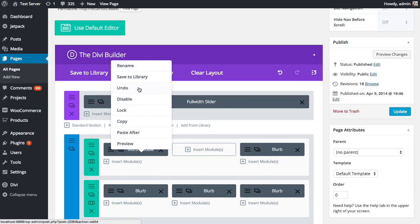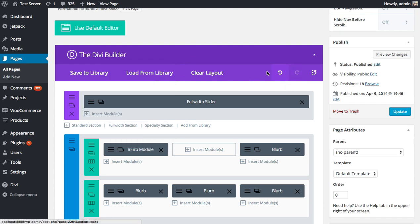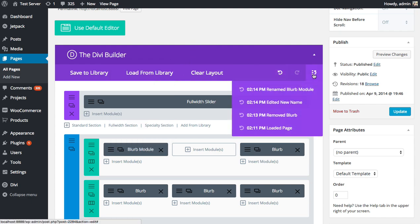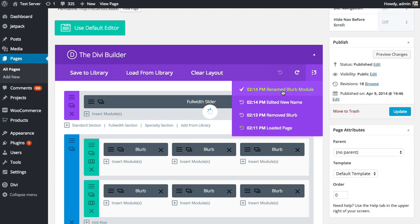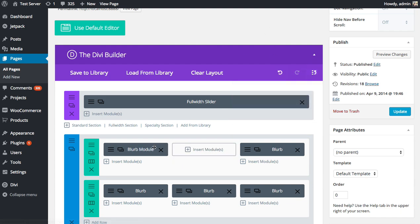Next up is Undo. So Divi comes with Undo and Redo controls. Whenever you make an action in the Divi Builder, you can undo that action all the way back to the beginning of the session that you started with. And you can also redo when you undo something. So there's standard Undo and Redo buttons here, as well as your whole history of actions. And you can click through to any of these states and go back in time and forward in time.